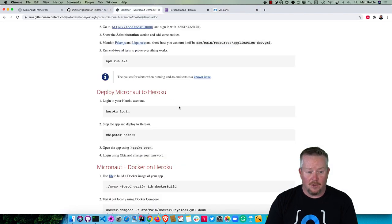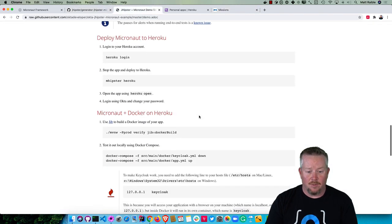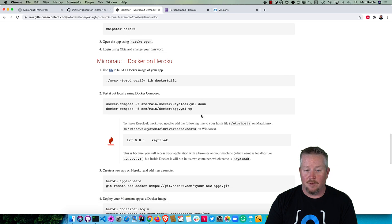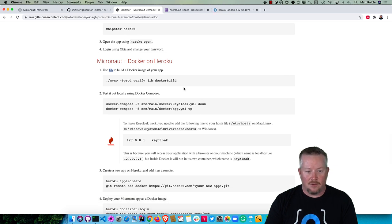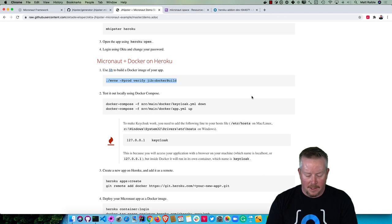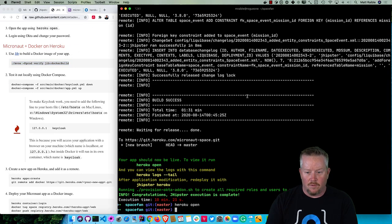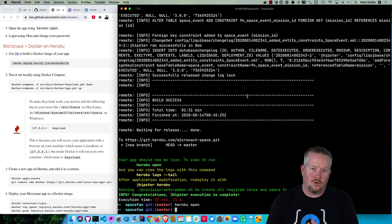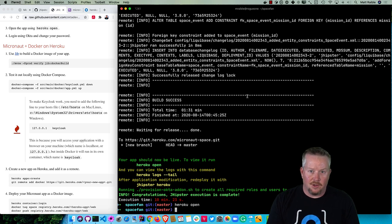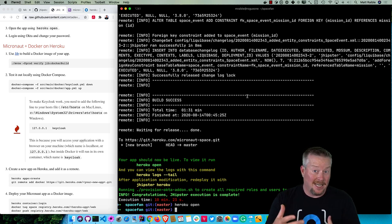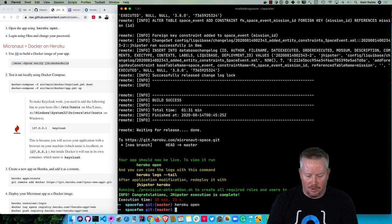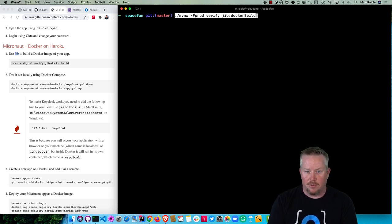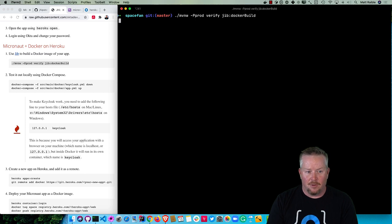There's another thing you can do and that is build a Docker image of your app and deploy that to Heroku. Next we're going to use Jib to build a Docker image. Jib is basically a tool from Google that allows you to build an image without having a Dockerfile. It uses settings in your Maven or Gradle build and calculates a lot of the ways that it should be building. So we can just run ./mvnw -Pprod to specify the production profile, verify and jib:dockerBuild.